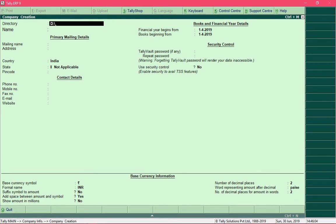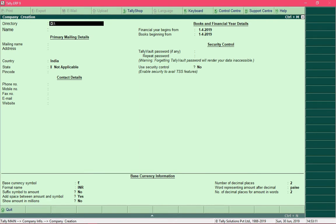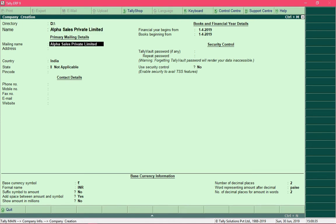After specifying the location, press Enter to advance the cursor to the next field. Pressing Backspace moves the cursor back to the previous field. In the Name field, enter the name of your company and press Enter. The cursor moves to the Mailing Name field, where you specify the company name used in postal communication — you can use a different name or keep it the same. Press Enter and specify the address of your business.